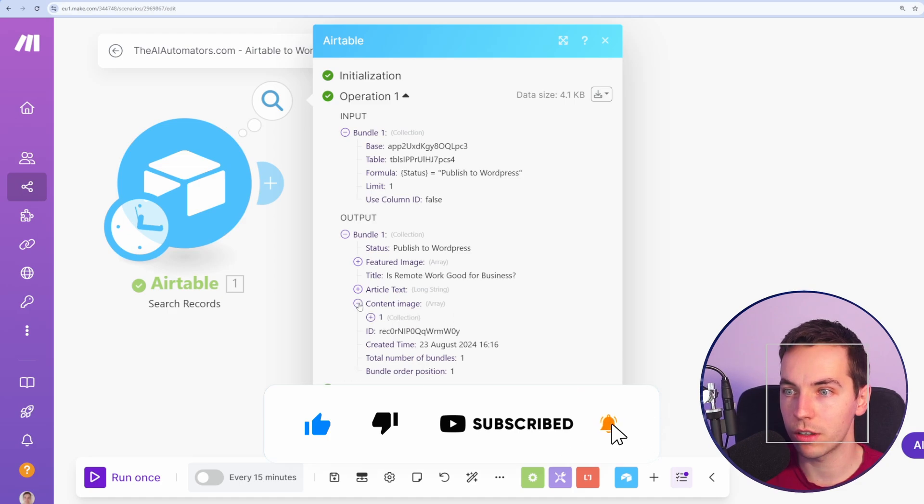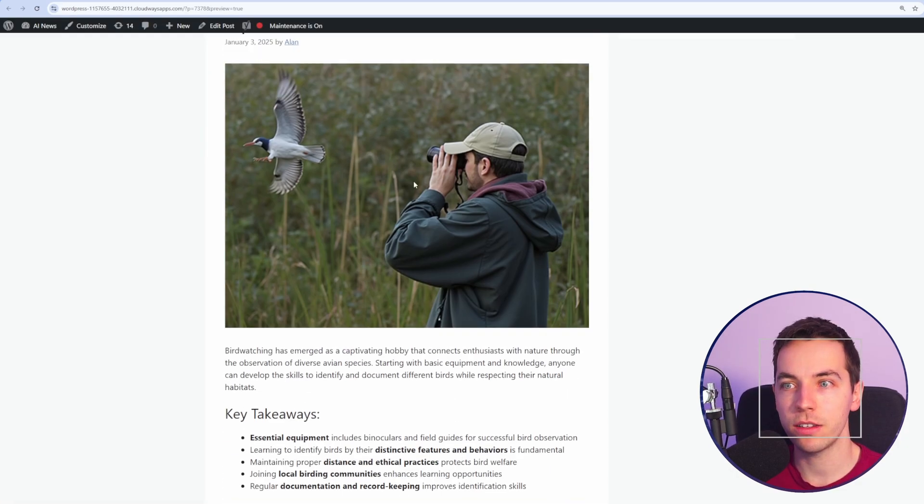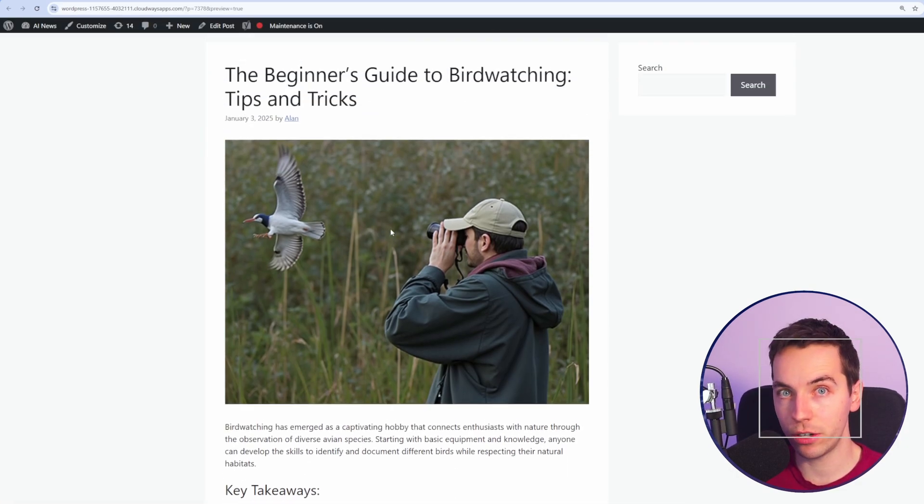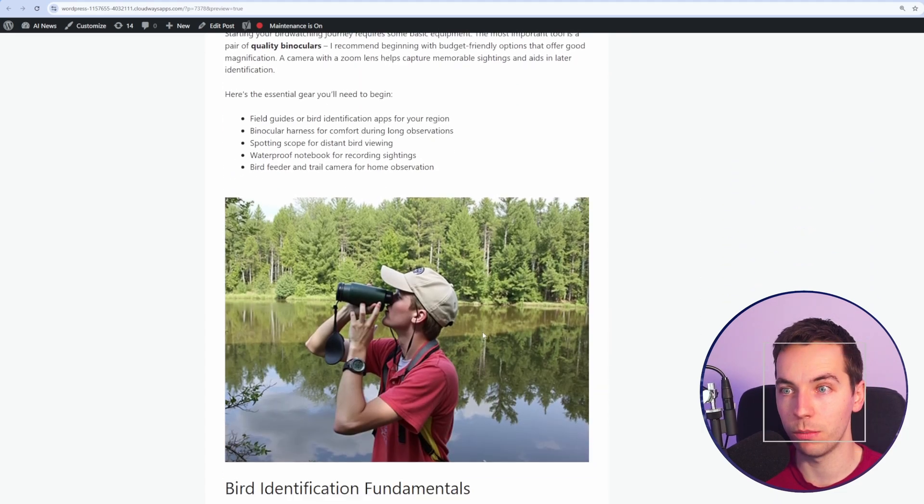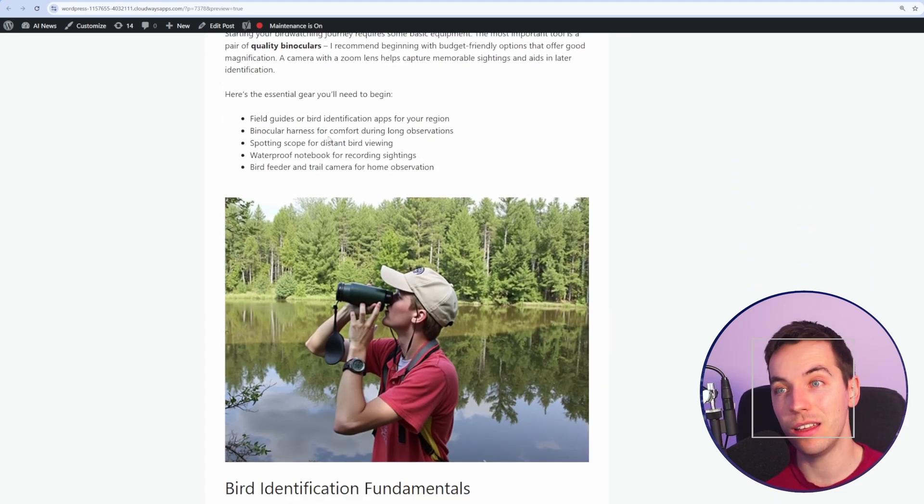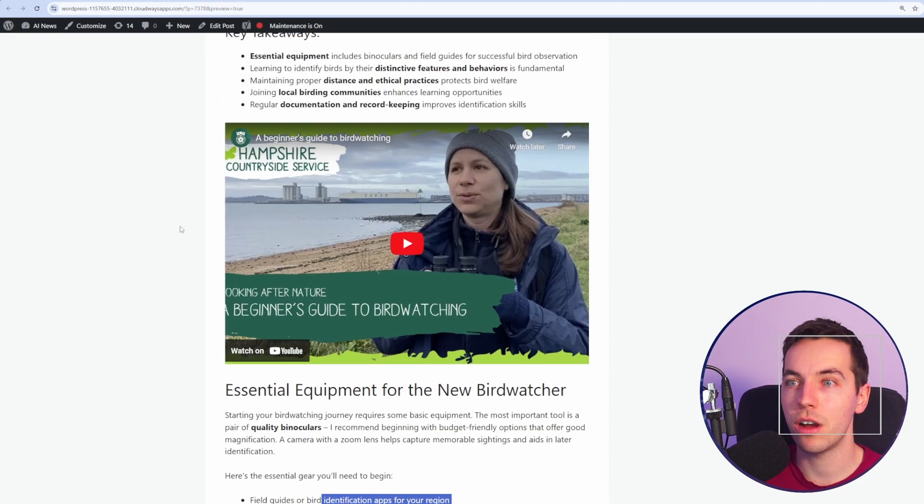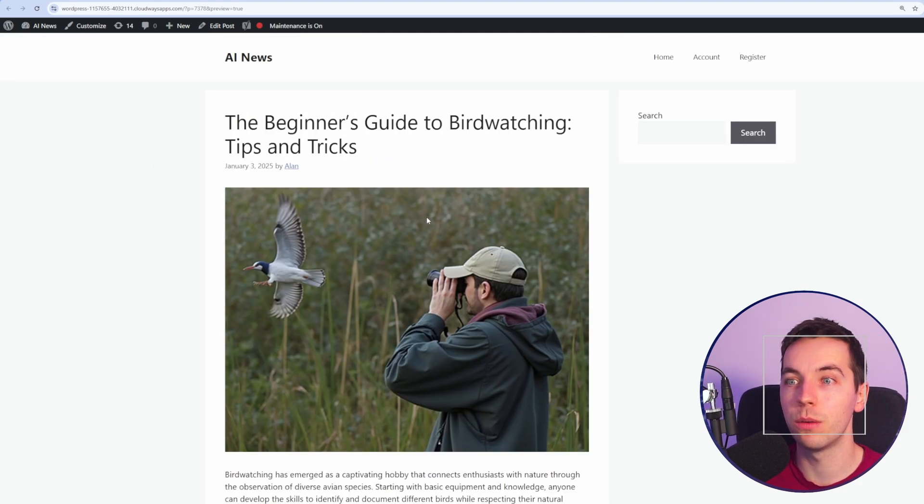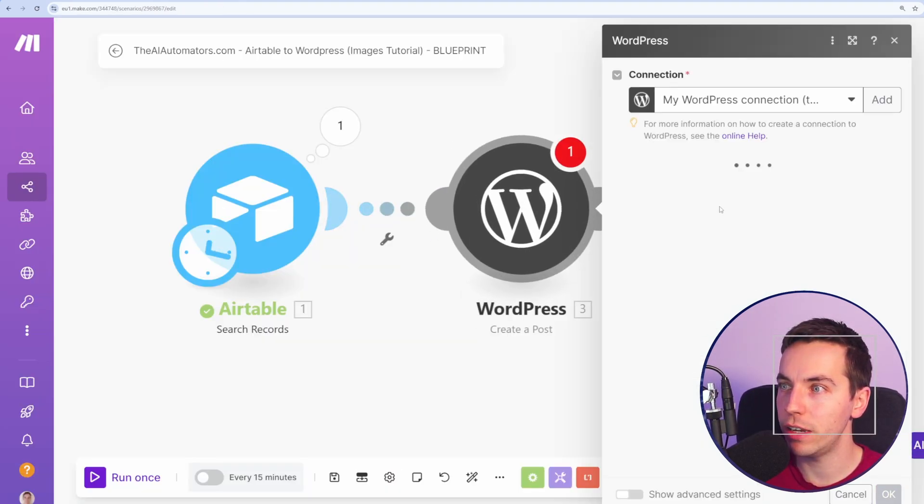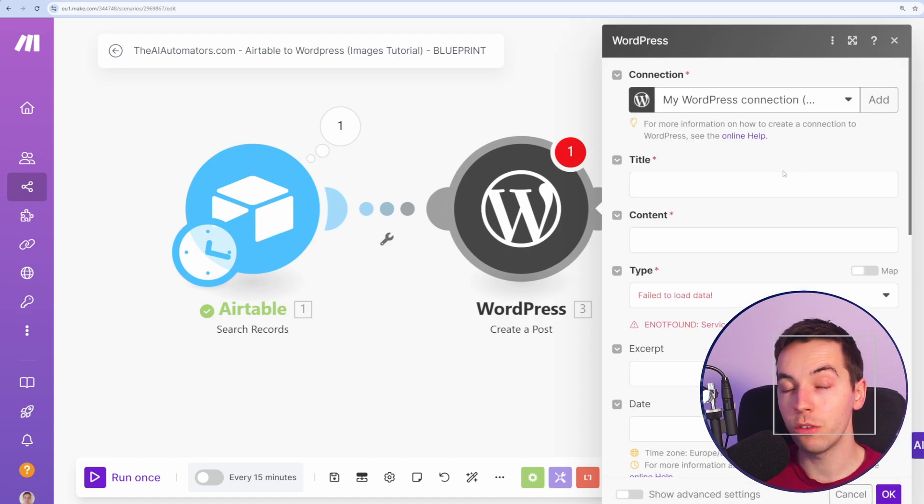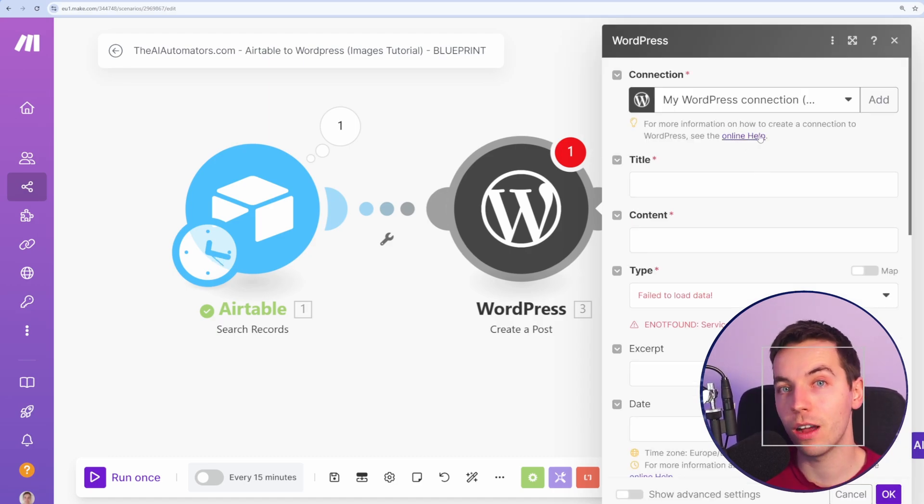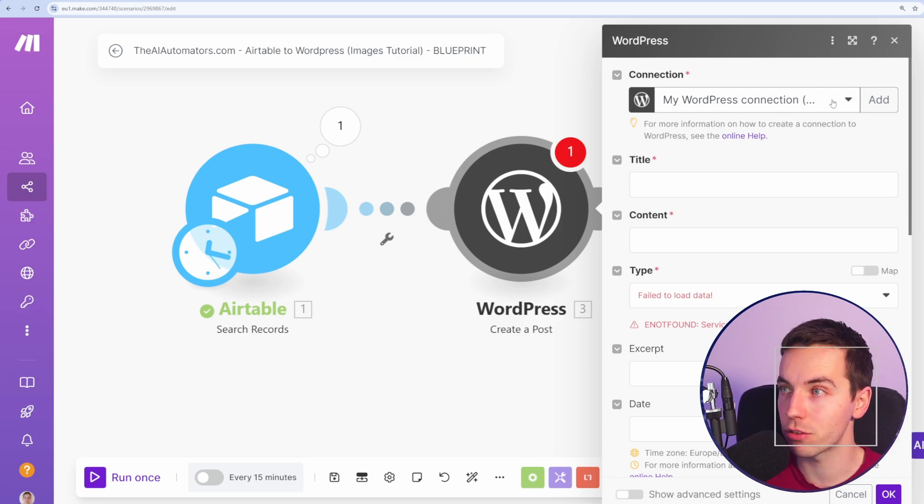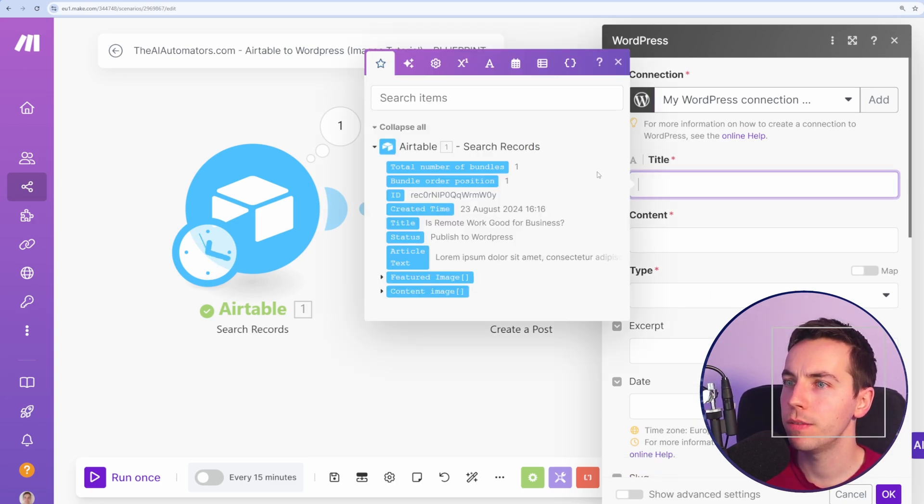So we have this content image, and we have a featured image. The process to upload a featured image in WordPress is different to that of uploading a content image, like an image within the content of the blog post. I'm going to cover both in this video. First off, I'll start with how to upload a featured image. So we'll go to WordPress, and we'll select Create a Post. I've already covered how to create a WordPress connection in another video on this channel, so check out the link in the description if you need to do that from scratch.